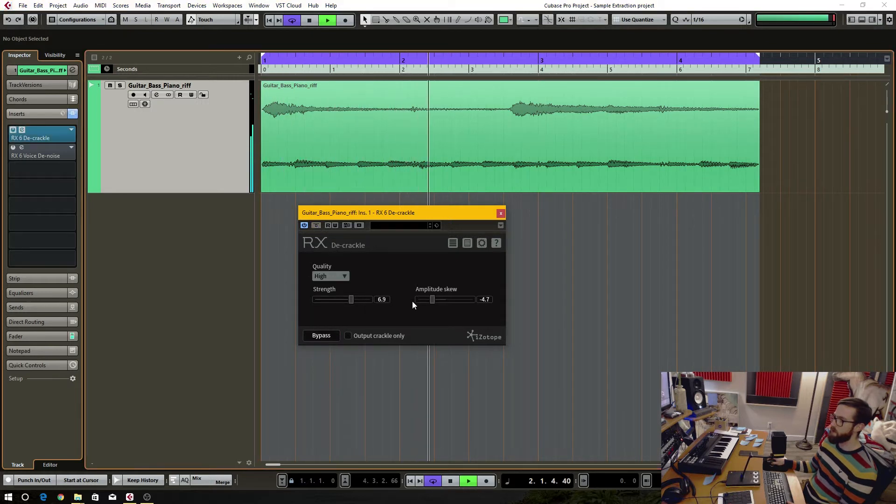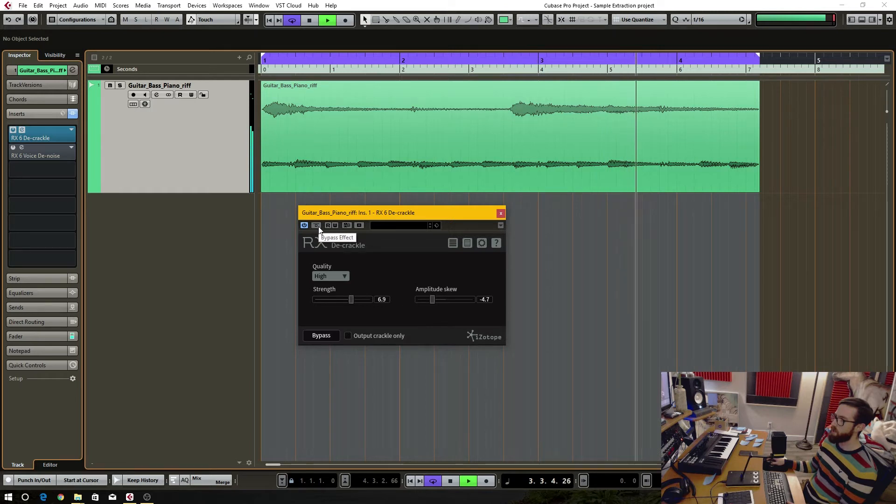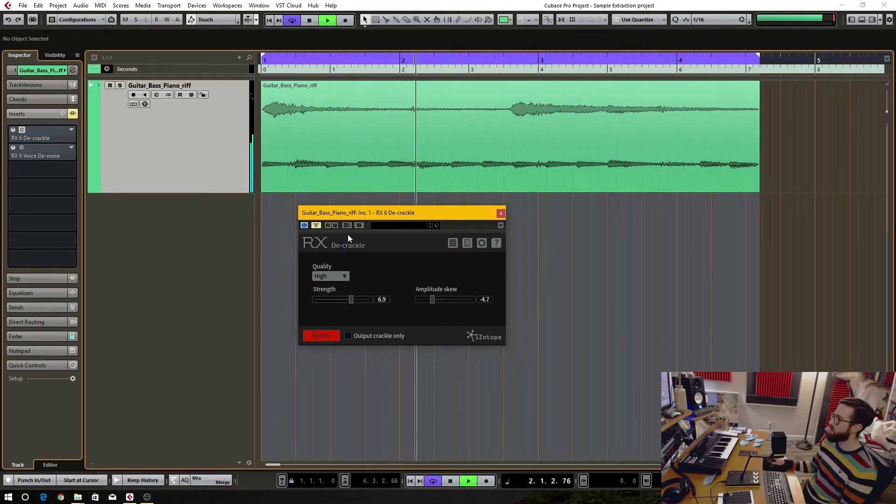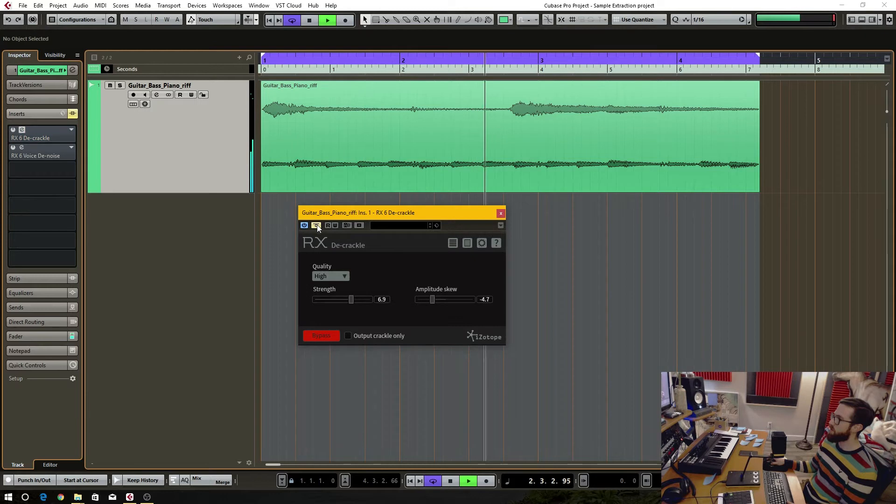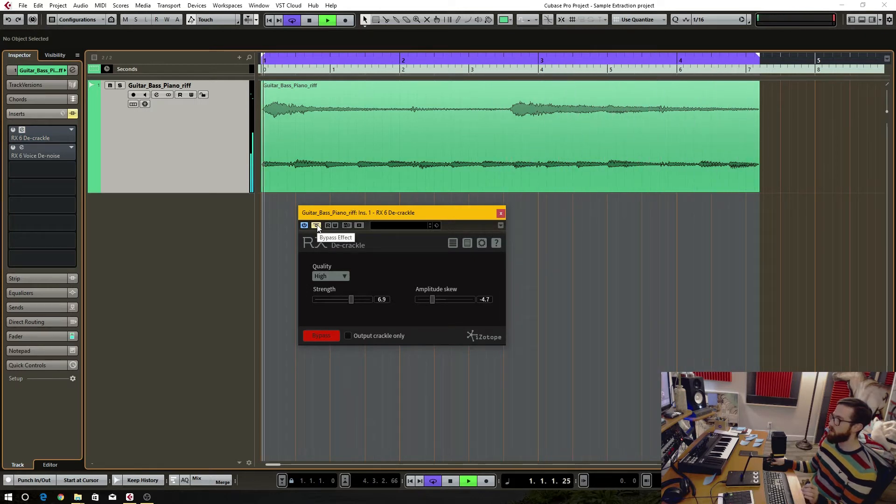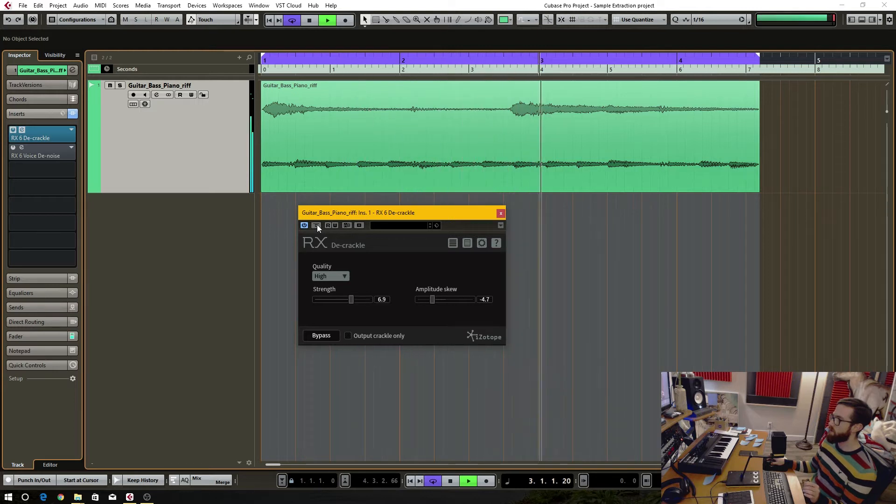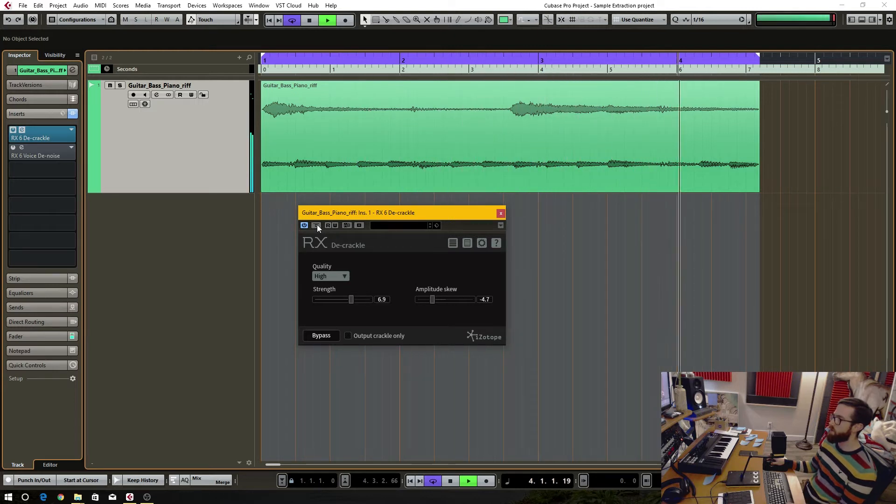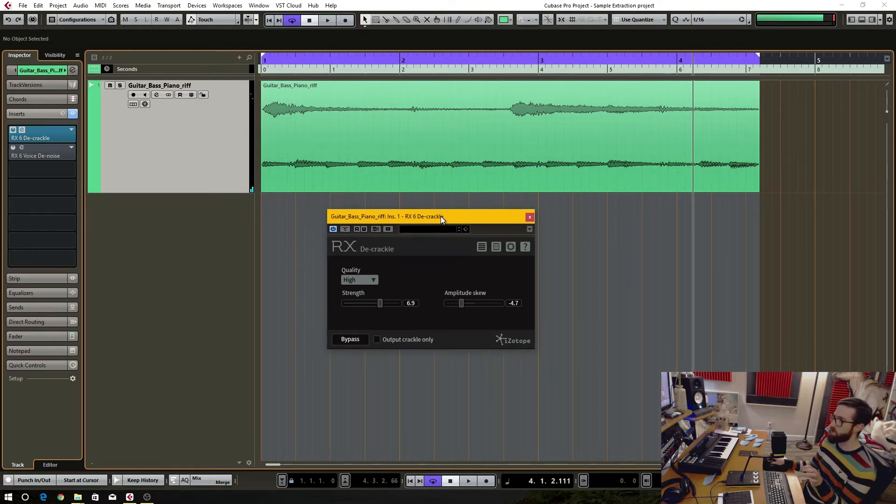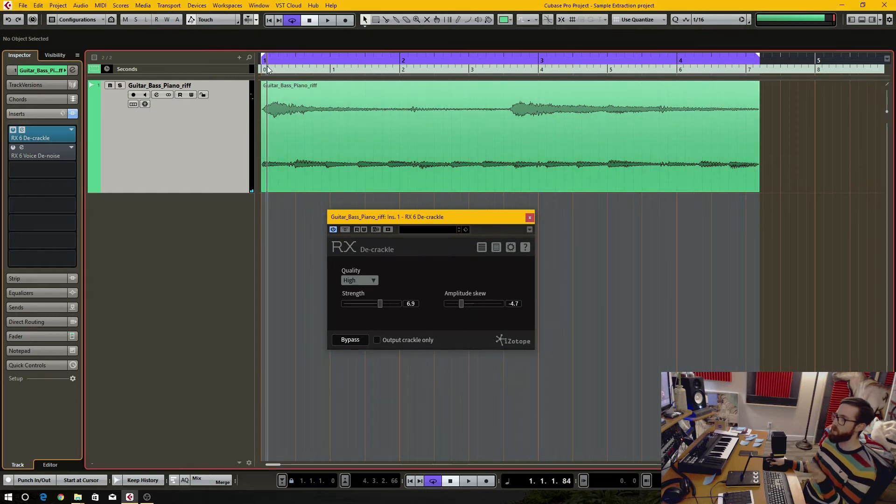With it engaged, you no longer get those crackles, and I think this is actually taking care of some of that shrill harshness in the guitars as well.